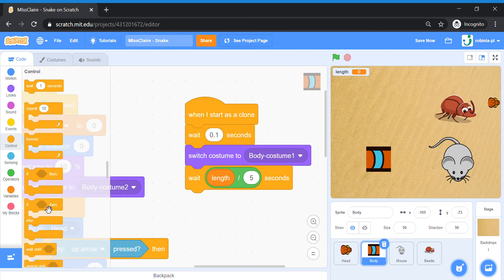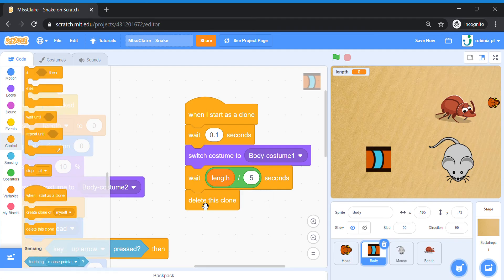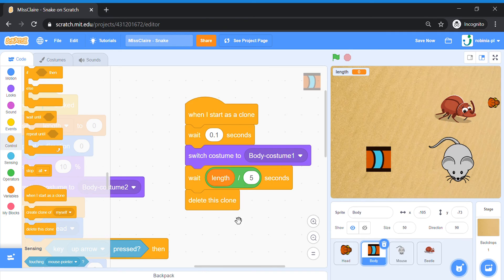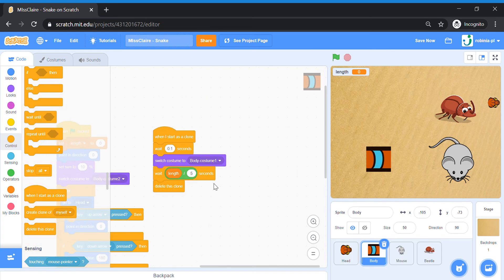After the wait, we add a Delete Clone block. Here's the explanation: the body keeps creating clones, each clone switches to the stripe costume, then waits a certain time depending on how long the snake is. Once the wait is finished, the clone is deleted. This disappearing effect creates the illusion of a moving snake body. The waiting time depends on the length variable, which is why we added that formula.